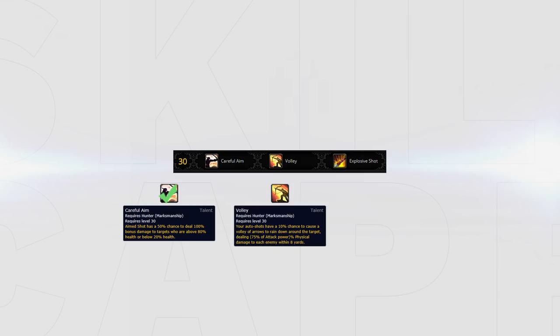Volley is primarily focused around AoE cleave for PvE offering very little in terms of damage for PvP in general as it requires your targets to be stacked within 8 yards. This can also cause you more trouble as it procs off your auto attacks meaning if the target you are focusing is close to your trapped target you can break your own trap without having any control over it.